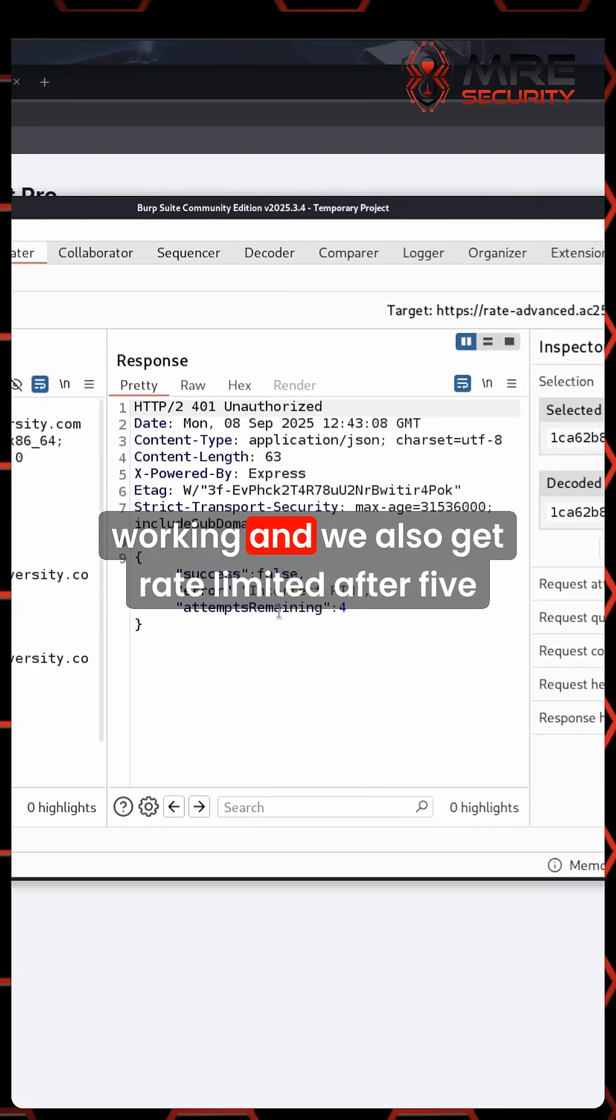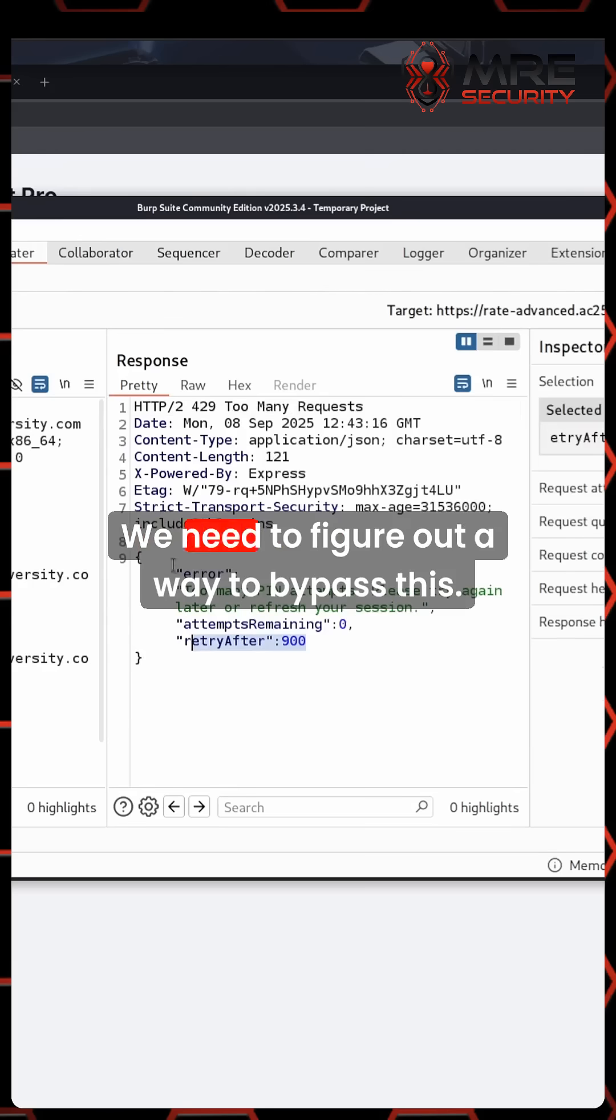And we also get rate limited after five attempts. We need to figure out a way to bypass this.